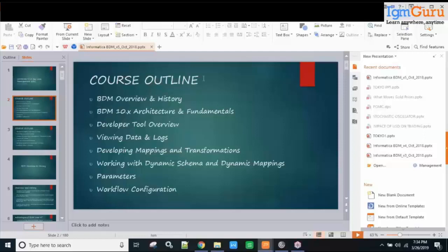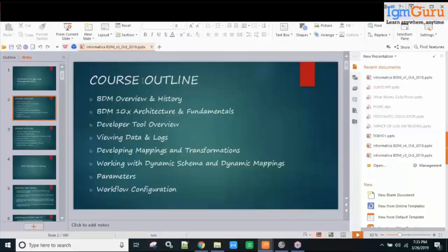This PPT was created in October 2018, so it may not have the latest content, but most of what it covers is what is there in the product right now. The course outline includes BDM overview and history, developer tool basics, how a data viewer works, comparison with PowerCenter, dynamic mapping, parameterization, and how we create workflows in this product.